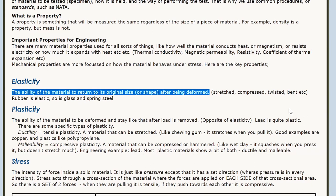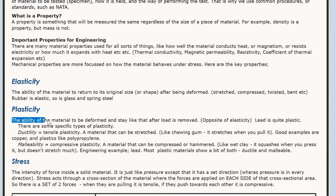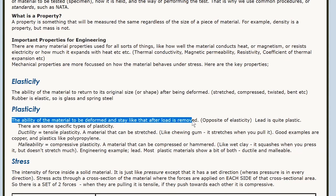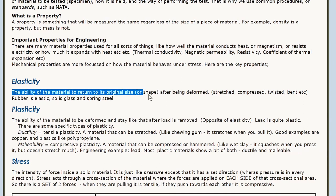The opposite of elasticity is plasticity, which means it does stay deformed — the ability of a material to be deformed and stay like that after the load has been removed. Whereas elastic means it goes back to the original when you let go. So they're opposites.